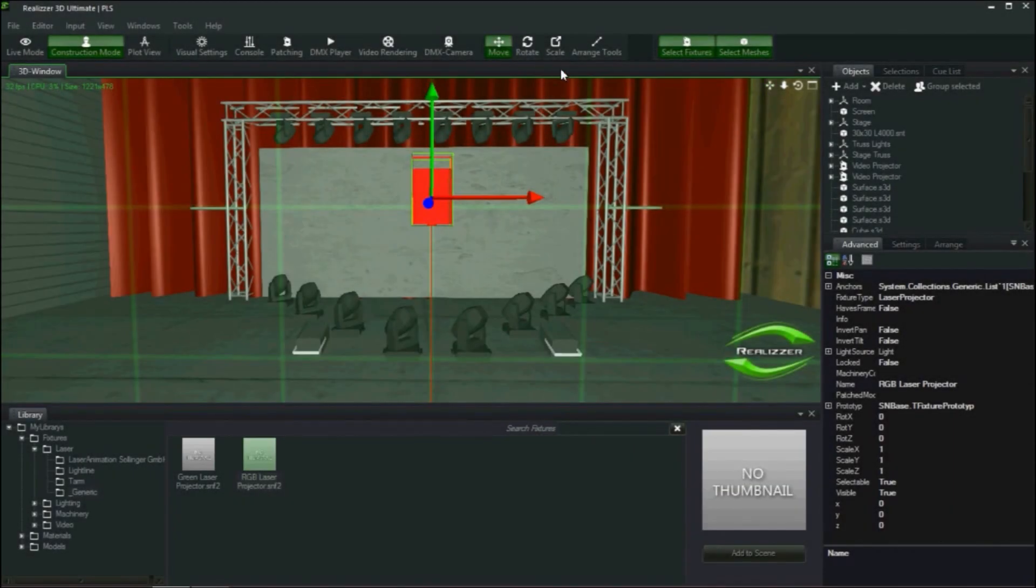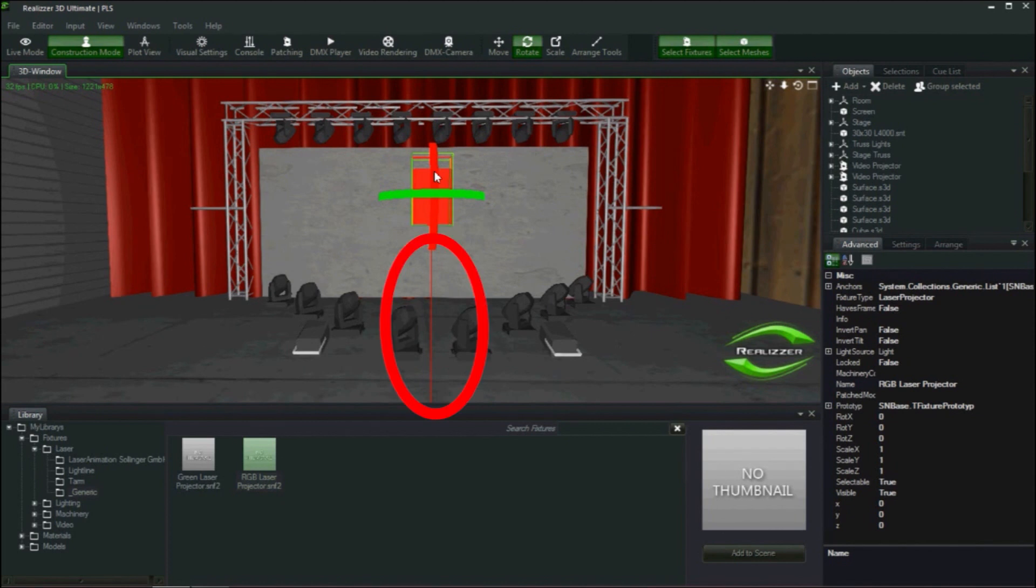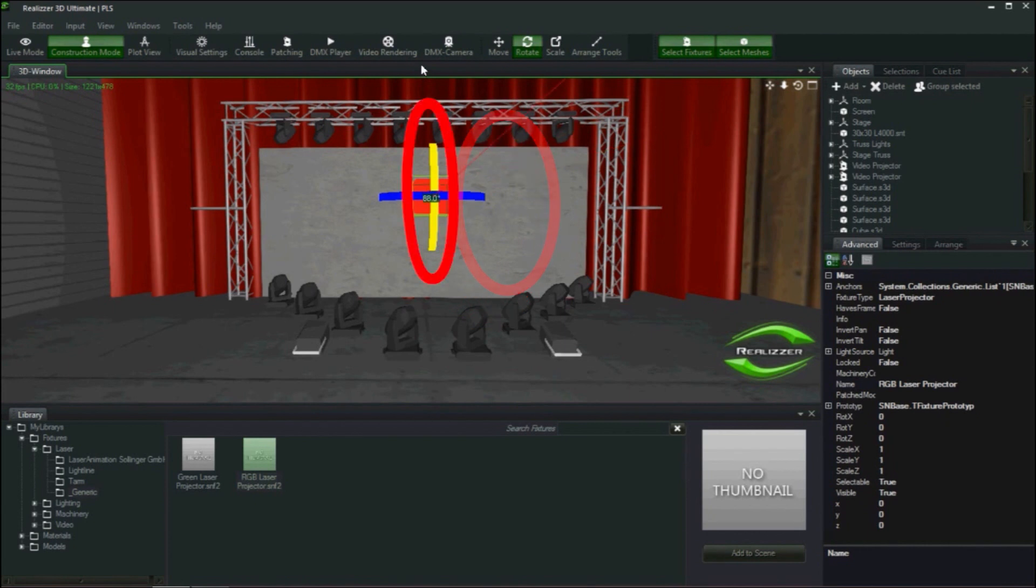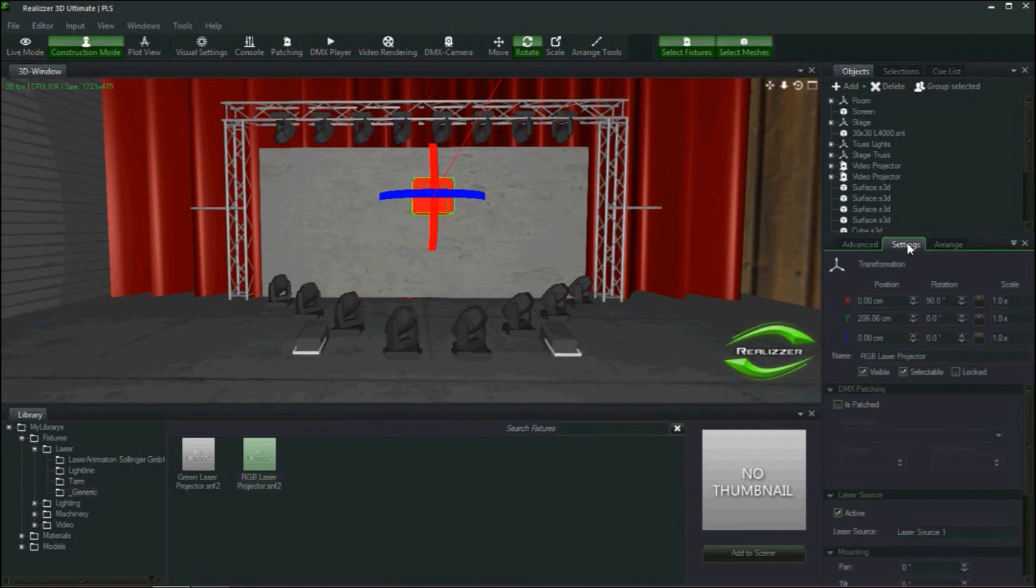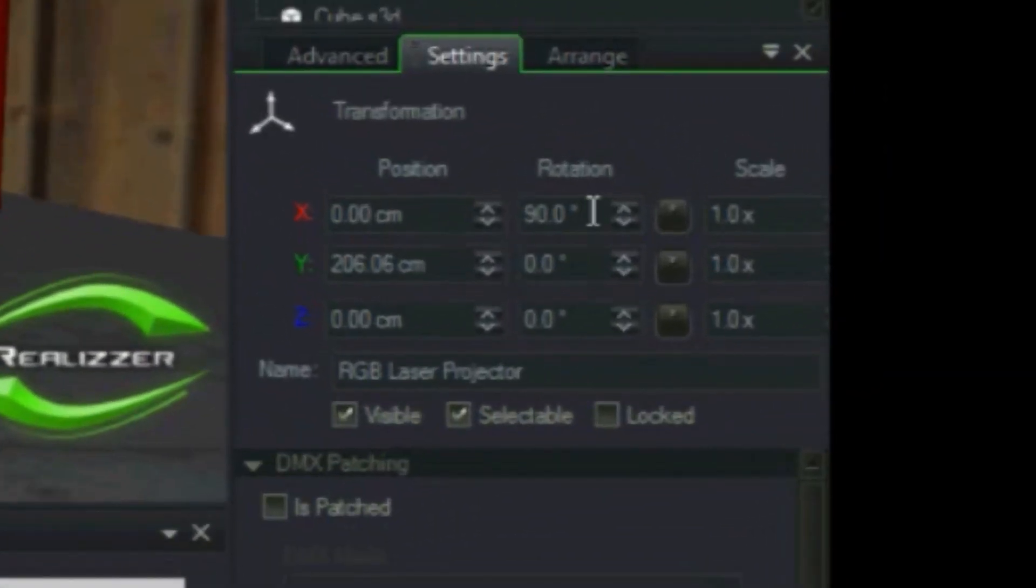By switching to rotate I can set where the projector is pointing. The red line tells me which way the beam will shoot from the aperture. I want to select the yellow line which will let me rotate along the x-axis and set the projector pointing towards the back of the theater.